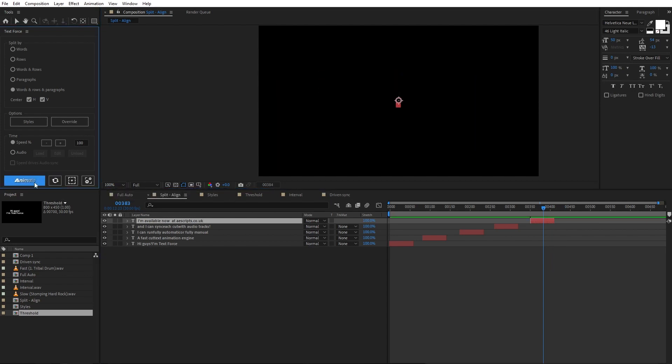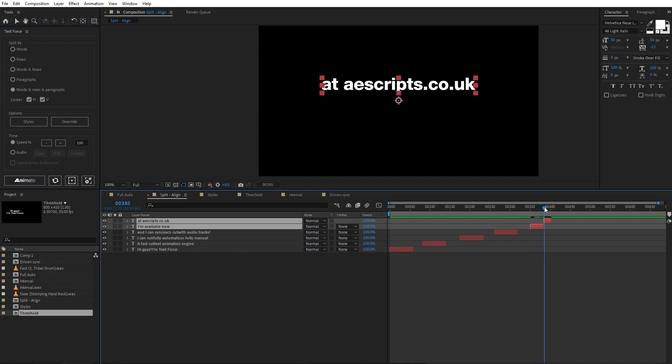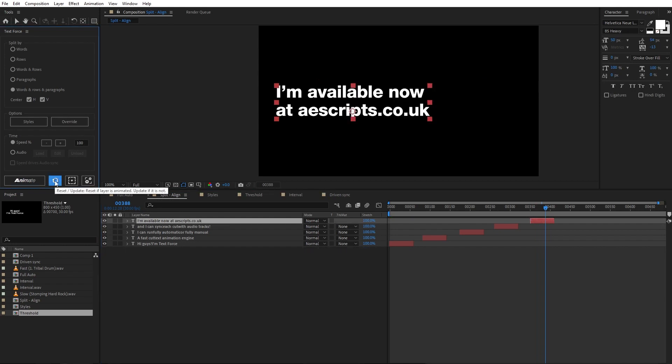So, when I animate, it uses the updated text. In short, this button works as a reset button for animated text and update button for not animated text.